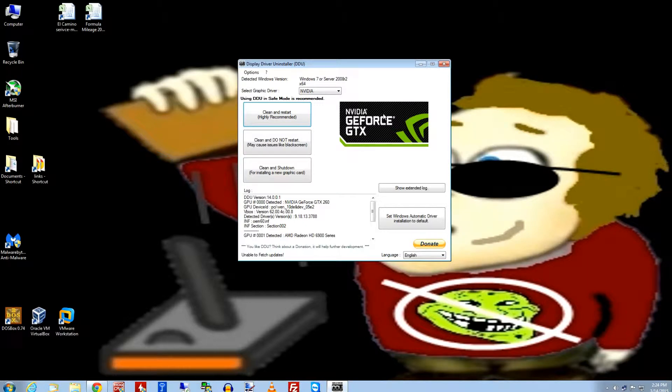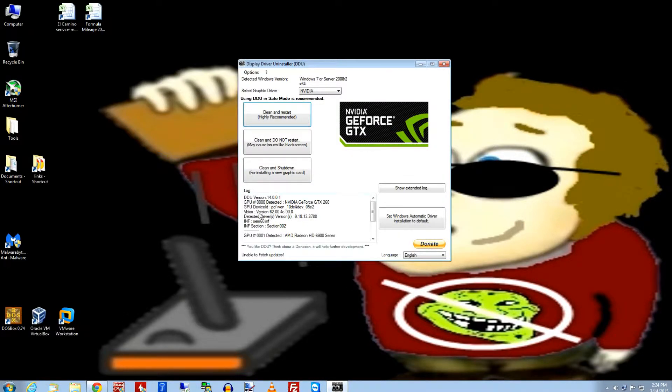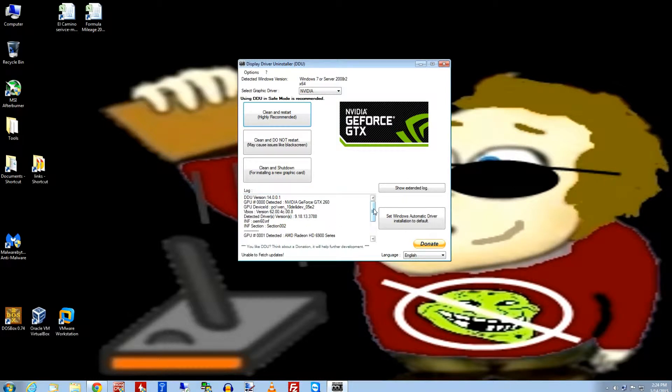But then you have your options here. See, right now it's seeing what my active driver is, which is a NVIDIA driver. But you see, if you look in the log, it shows you your information here about what's your driver version, what you got installed. But look what else it finds.